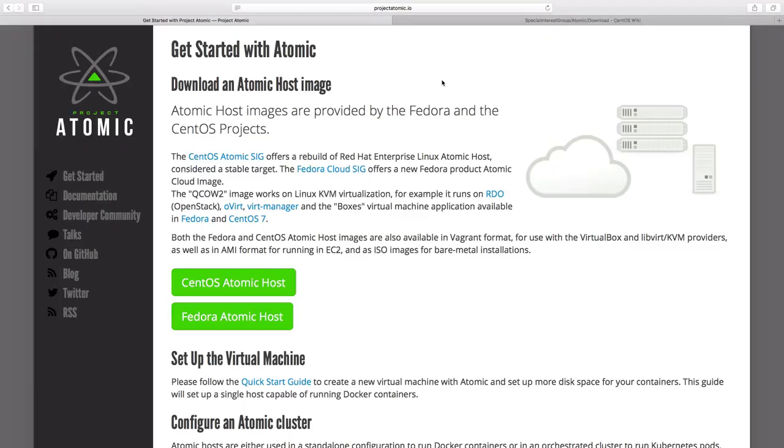Hi, in this demo, we would see how we can run containers on Atomic Host and how we can change the version of Atomic Host to start our system with different OS instance.